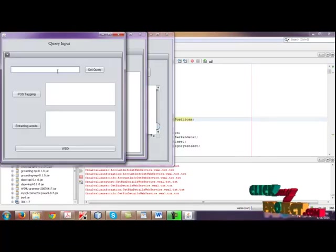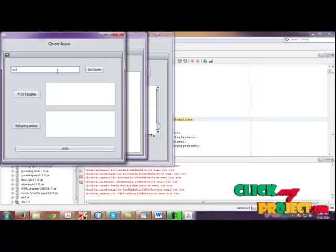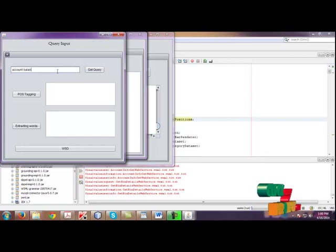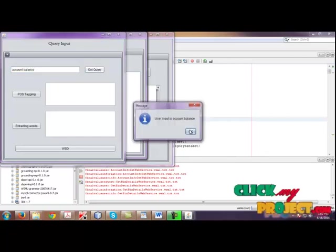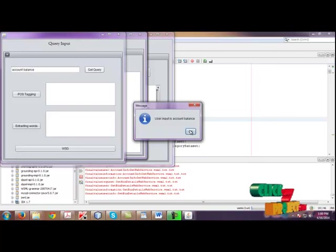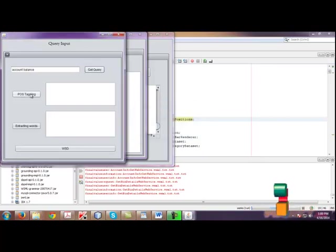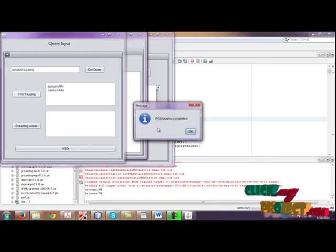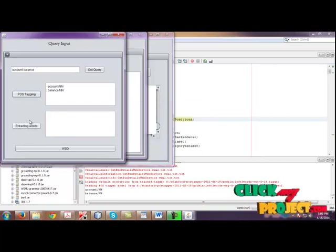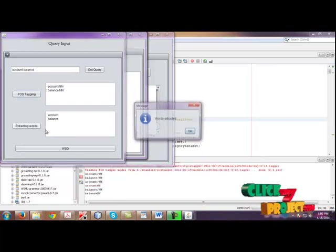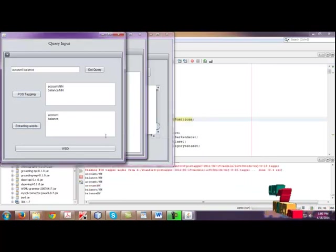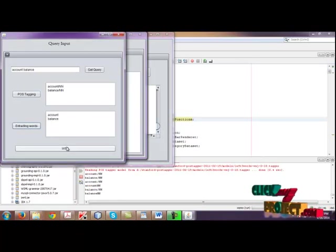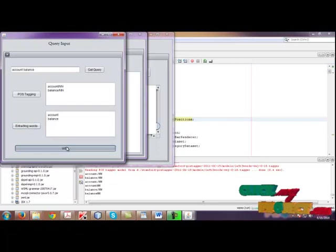Then click WSD. Then give input as account balance or bank balance, related to the banking environment. Then click get query. So our user input is account balance. Then click POS tagging. We need to tag our query and extract the words. We need to extract only the noun words. Then click WSD.